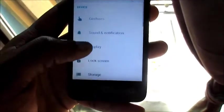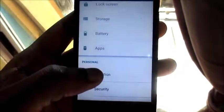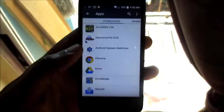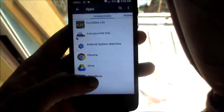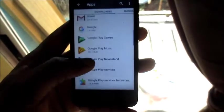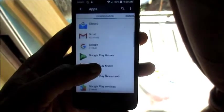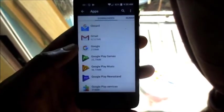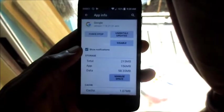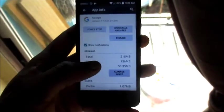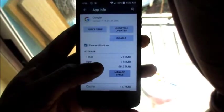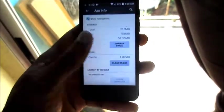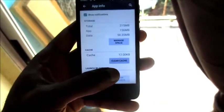Then you want to navigate down to Apps. So here we are, and then you want to go on the apps that you normally use, for instance Google. What you can do here if you're not using this app, you can uninstall the updates, then you want to clear cache.